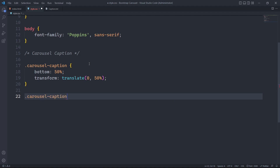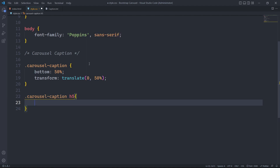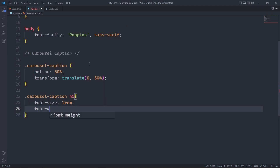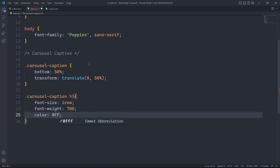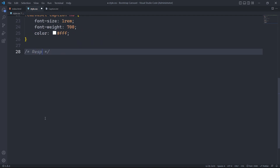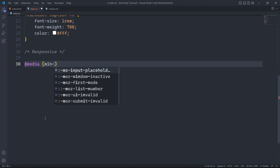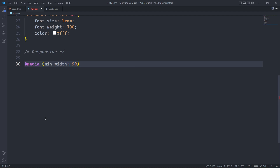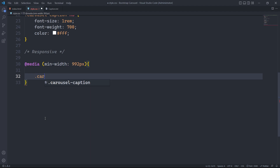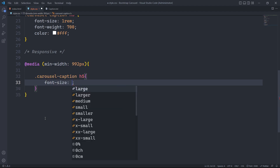Next we will style the heading 5 within the element with the class carousel caption. We use a media query to target the navbar when the screen size is greater than 992px. The font size for the h5 tag within the carousel caption element will be set to 4rem.